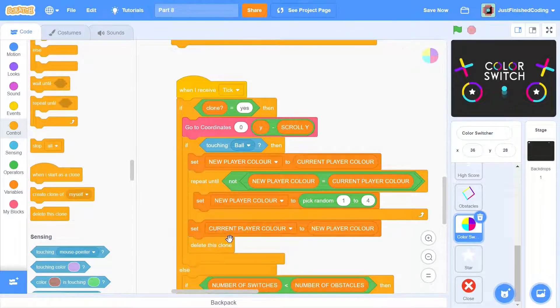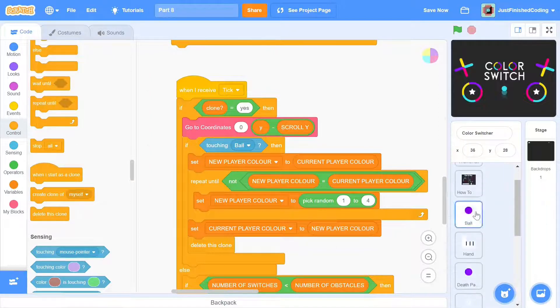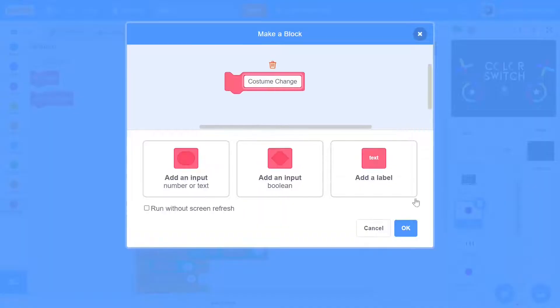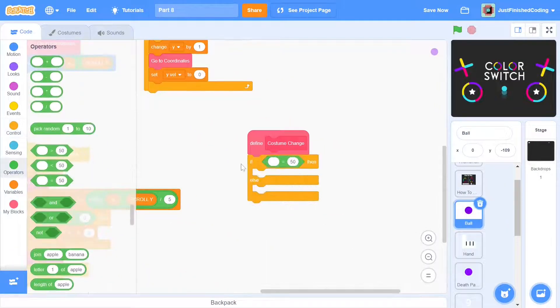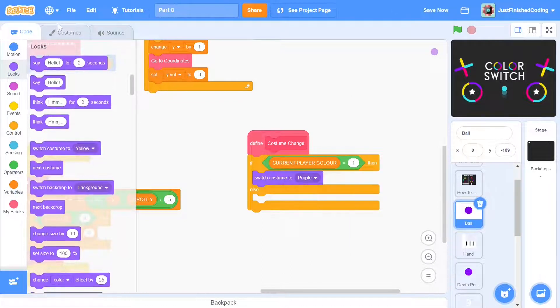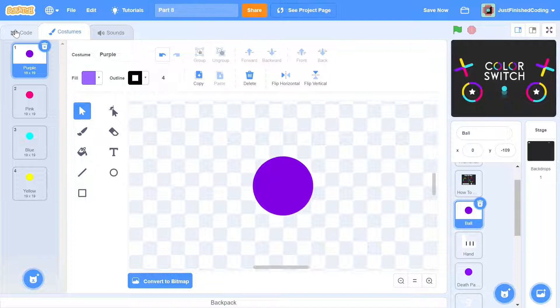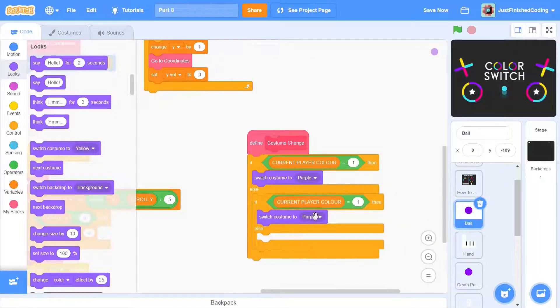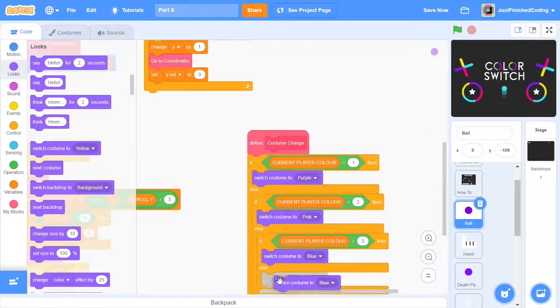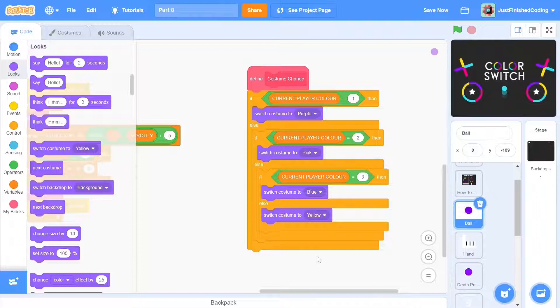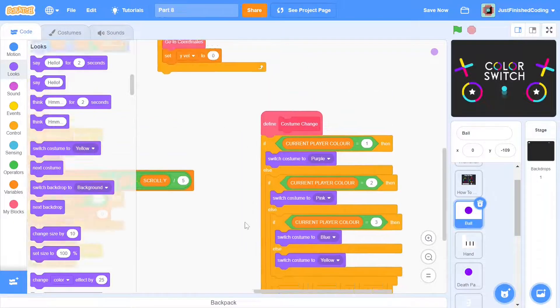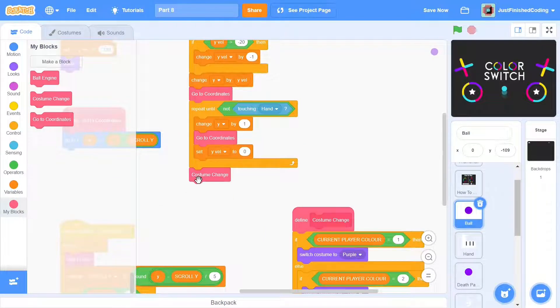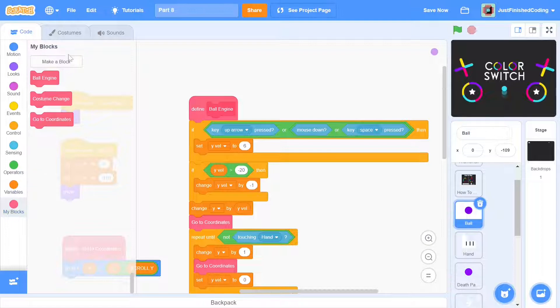Now we have to use the current player color variable to change the color of the ball. We can create a function to do this called costume change. If current player color is 1, then we can switch the costume to purple. This should be a no-brainer when we look at the costumes of the ball. The first one will be purple, the second pink, the third blue and the fourth yellow. We just need to put these things within an if-else and the function is complete. To actually get the resulting color changes, we need to use the function within the ball tick. So within the ball engine, we can just add costume change right at the end. That would be all for the color changes.